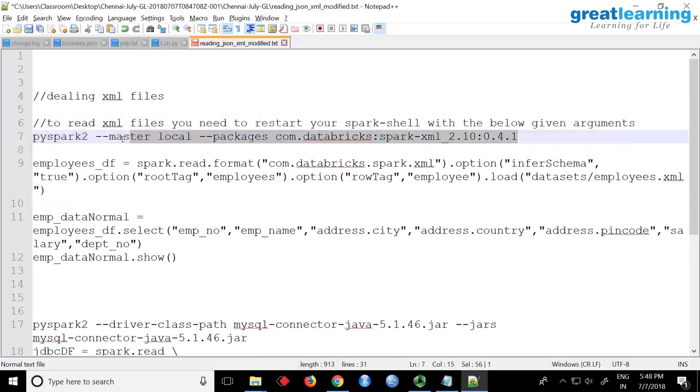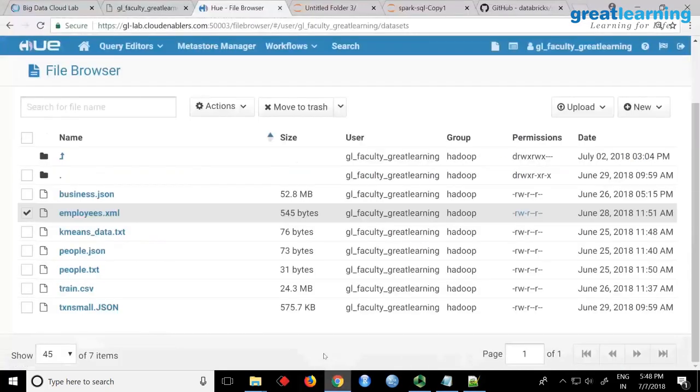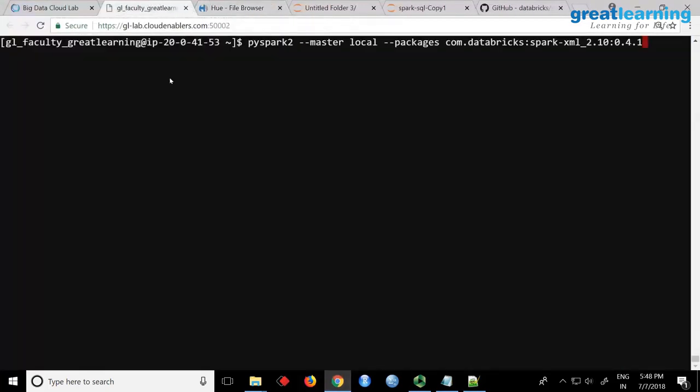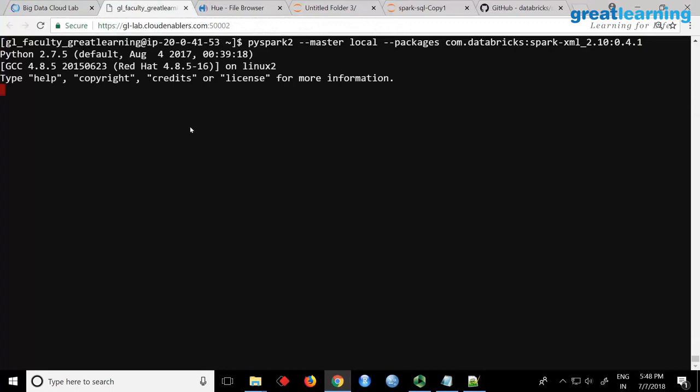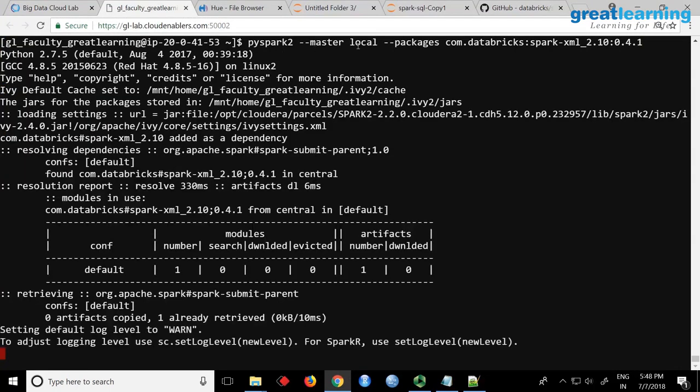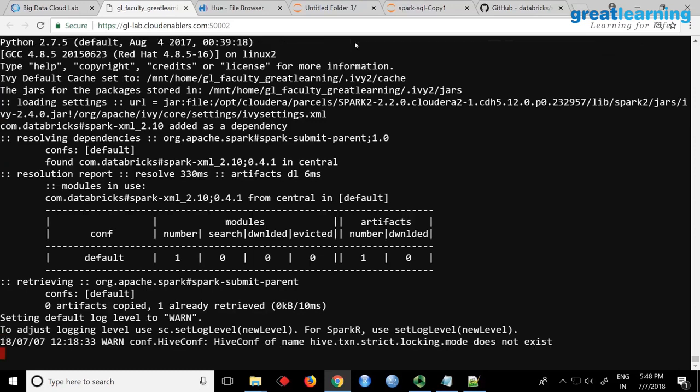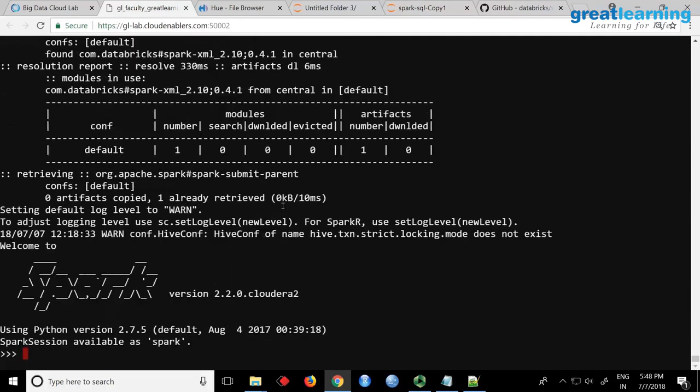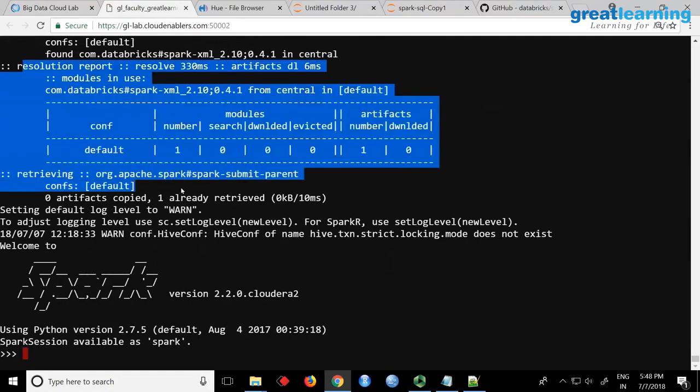Simply say pyspark2, master local. You can see it is downloading - can you see 'resolving dependencies resolution report'? It found this module. It will download this XML module.